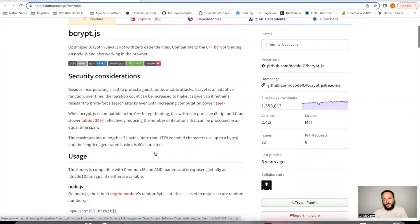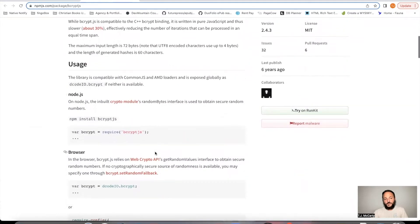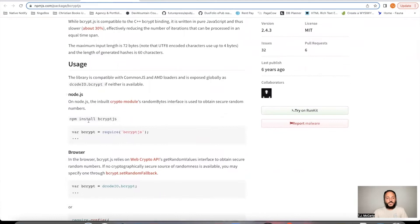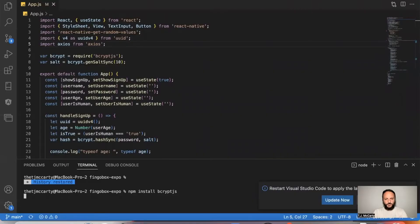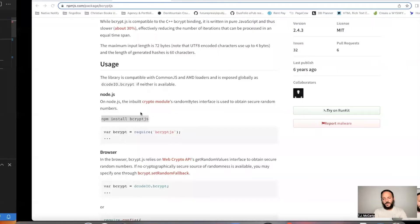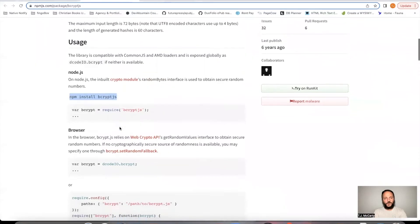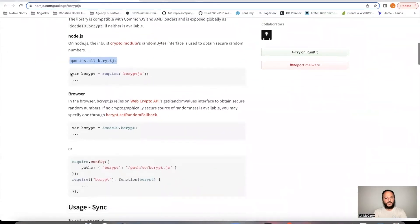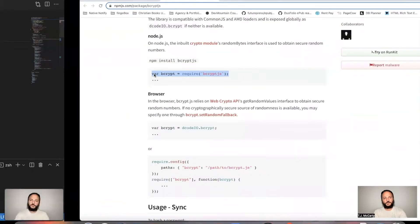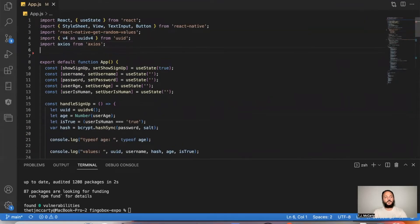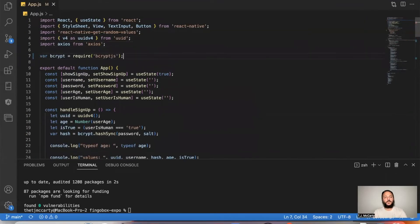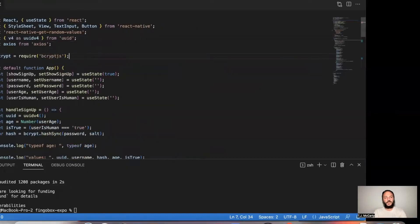All right, so we'll go through these instructions together. Your first step is just npm install bcrypt.js. And again, it's very important to put the JS at the end. If you just put bcrypt, it won't work. So I'll go ahead and put that there. All right. And after you install that, it says to copy this somewhere. So I'm going to go ahead and come up here in my app, paste it there.